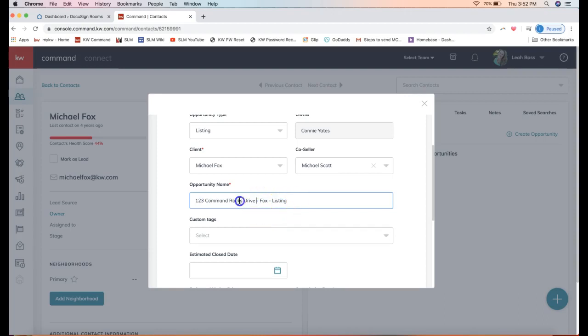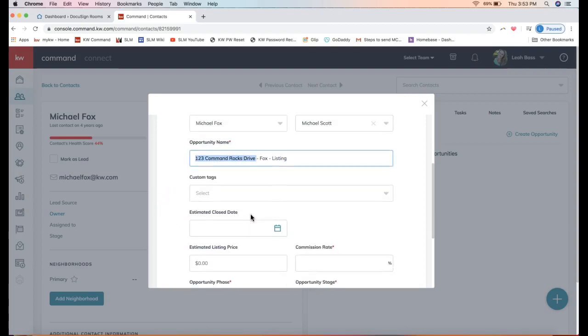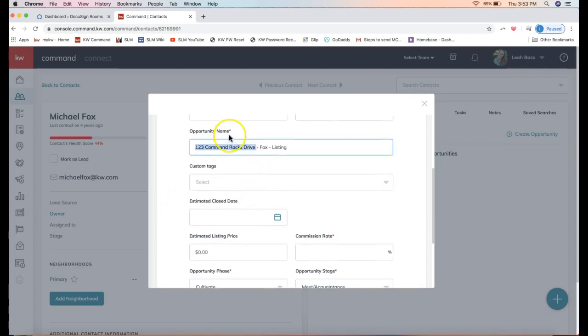Of course, if you're representing a buyer, you won't know the property address potentially out the gate, and that's totally fine. You can go ahead and just leave that named the client's name buyer, and you can always update this at a later time.